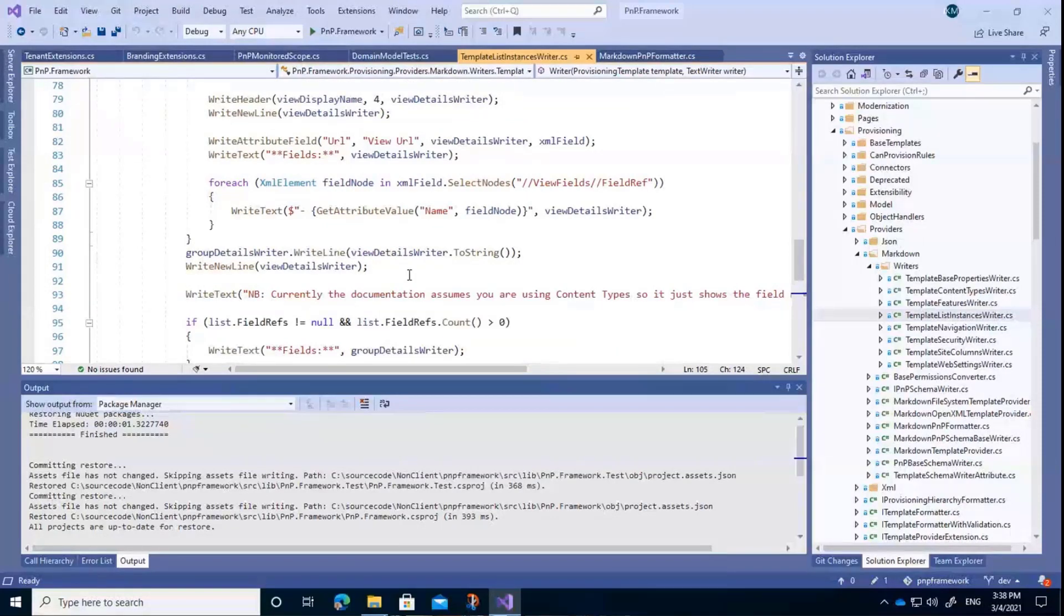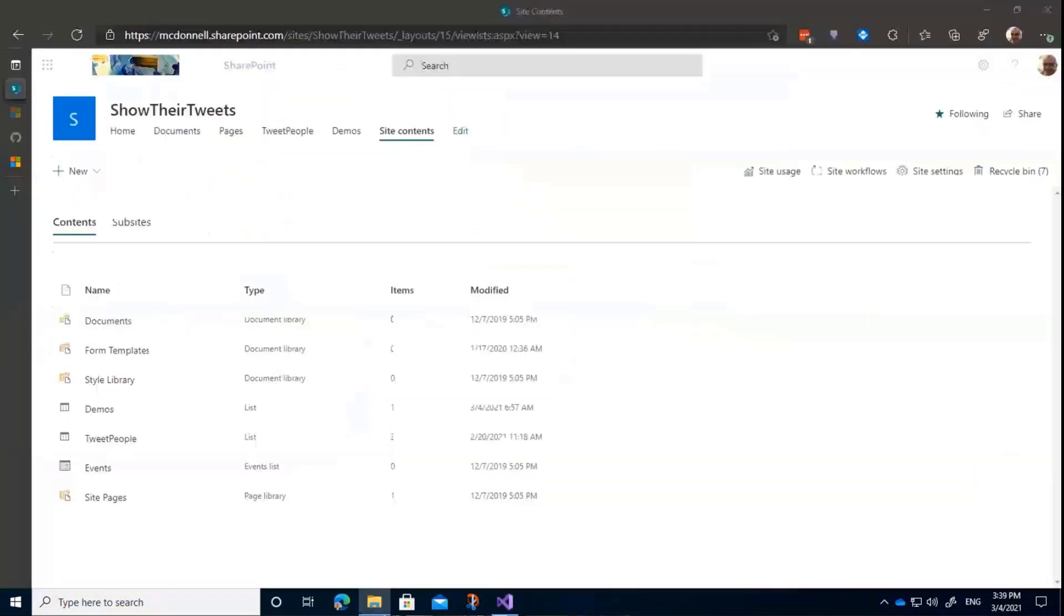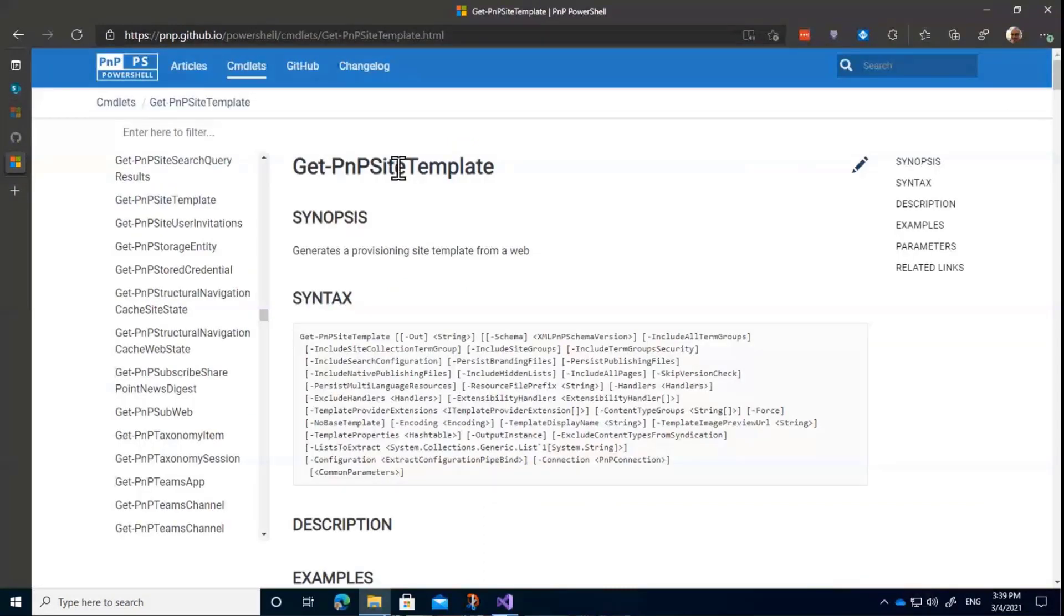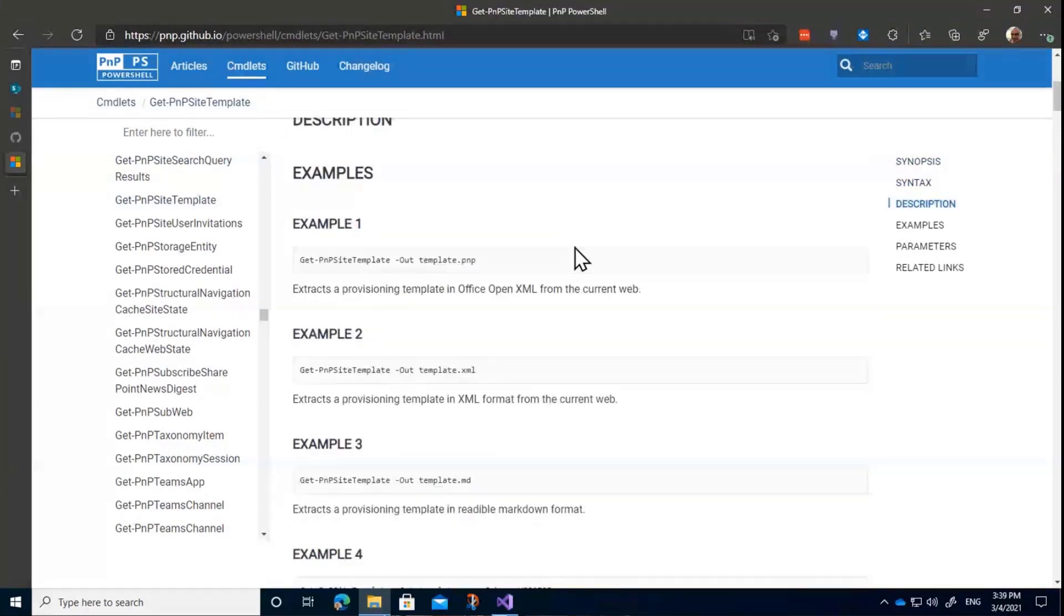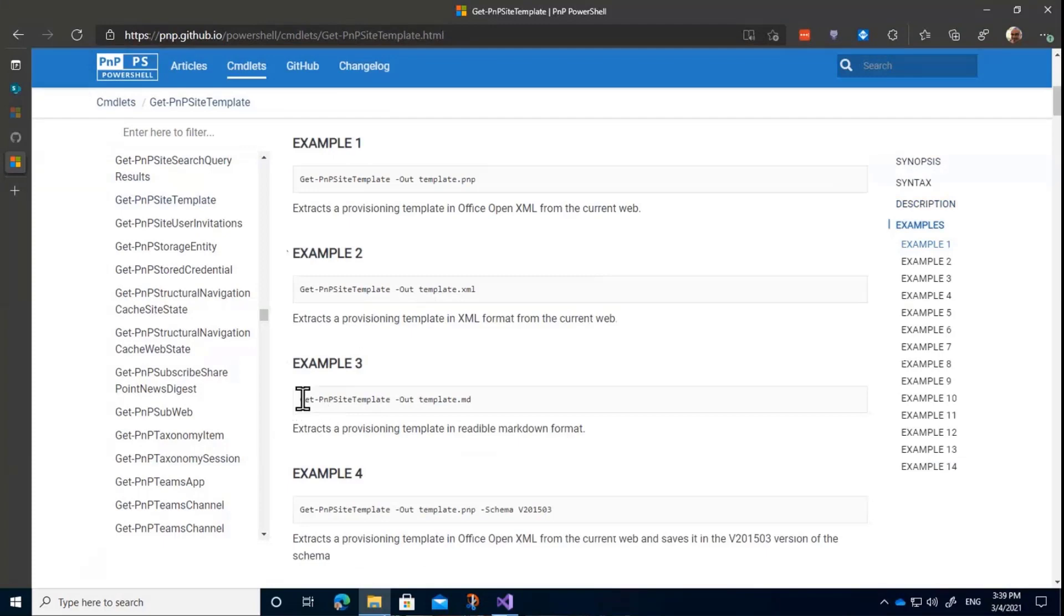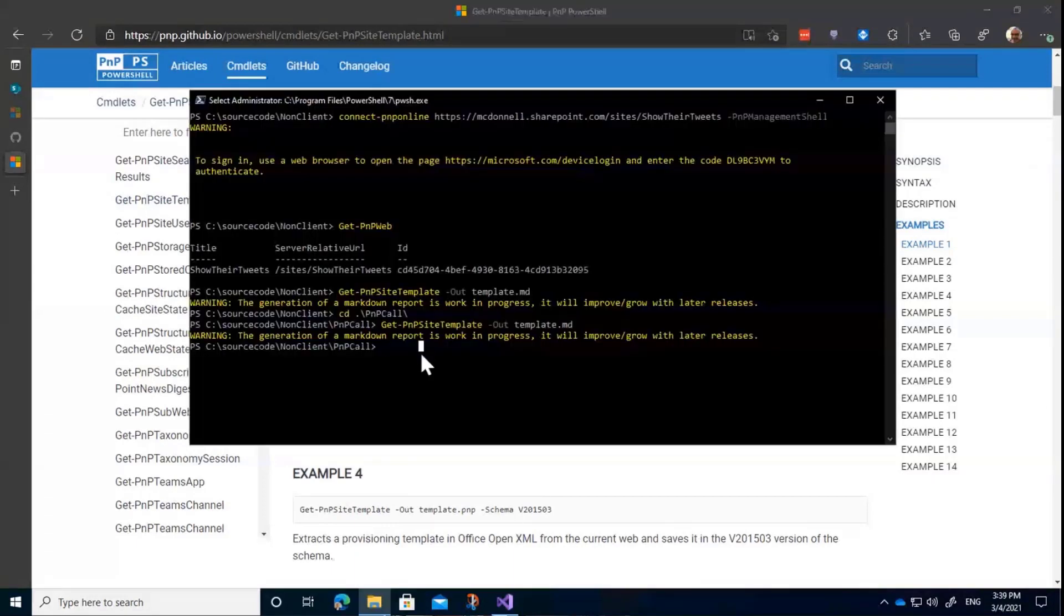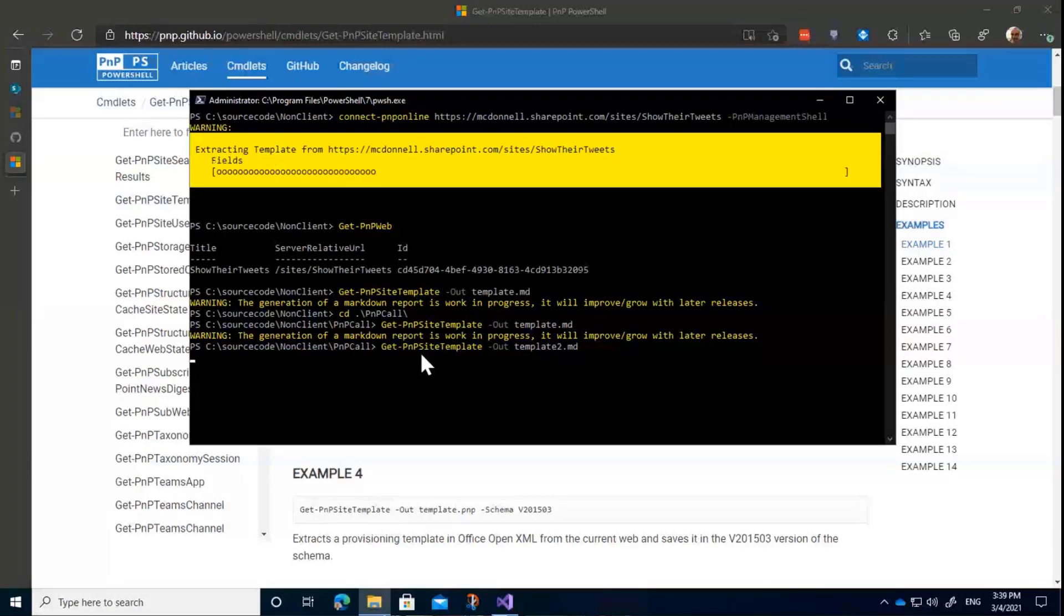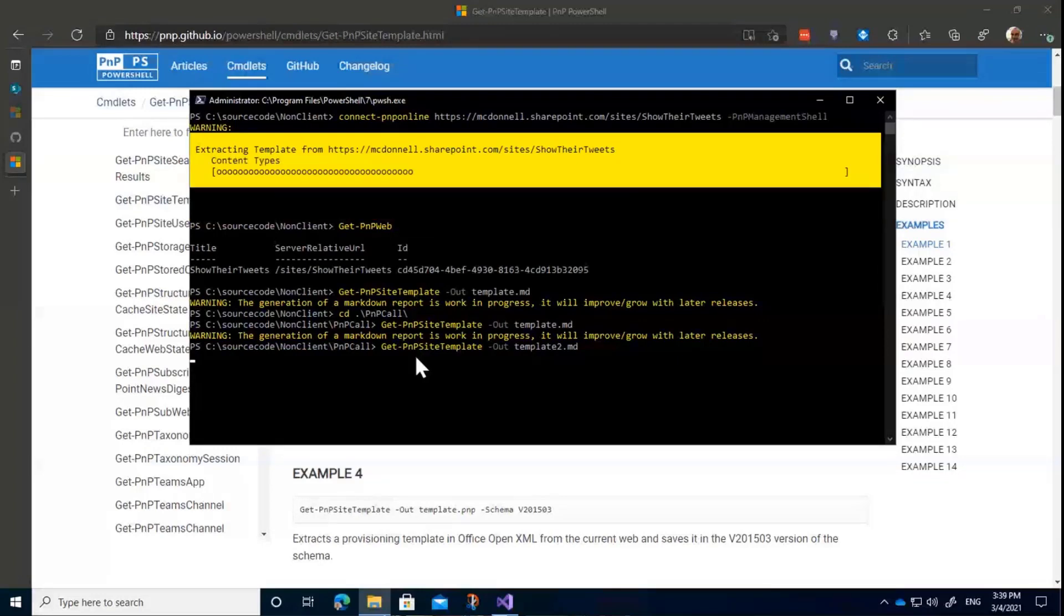So if you do want to use it, it's just using the Get-PnPSiteTemplate. So if you haven't used the new core version, slight change of format from the PnP provisioning now. And it's got an example on there, Get-PnPSiteTemplate, and you just do output to template.md. So if I bring up, you can see I've created the one there. Let's create template two. It does exactly the same as if you're exporting it out to an XML file, but instead of the XML file you get the Markdown file that you can go and use bits from.